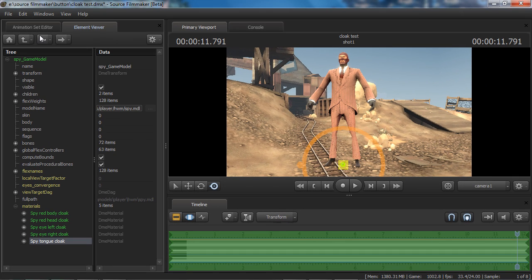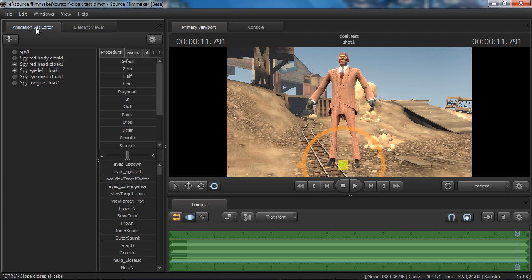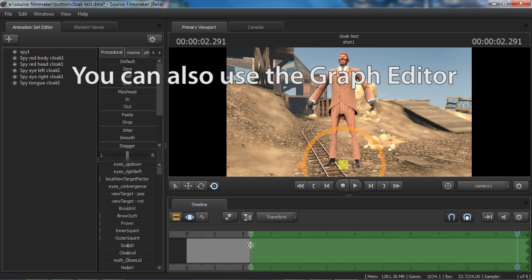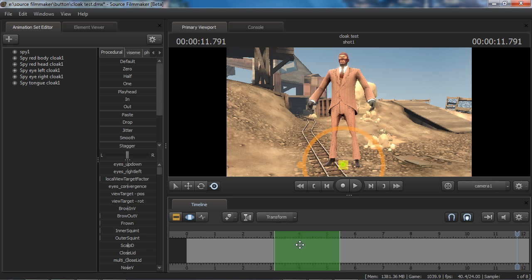So now we're pretty much done in the element viewer — we don't have to touch it too much anymore. Now we can go back to the animation set editor, and you'll see that since we added an animation set for each of those components of the model, they're right here. Now I want to animate the cloaking effect of all the body parts. I'm going to use the motion editor to do that. I'll scroll a little bit here and change my window of time.